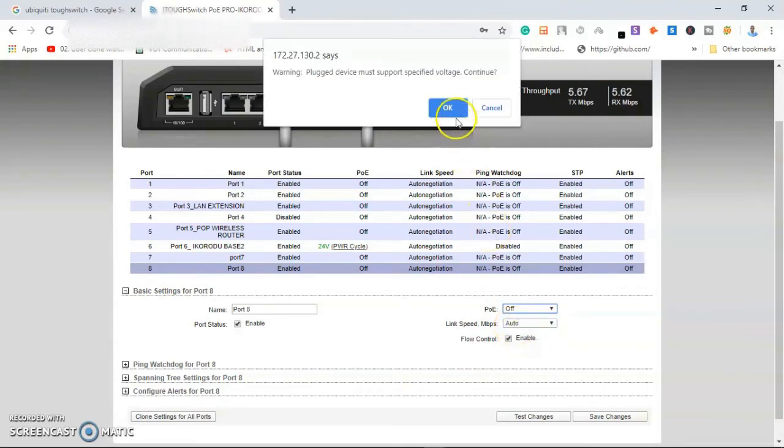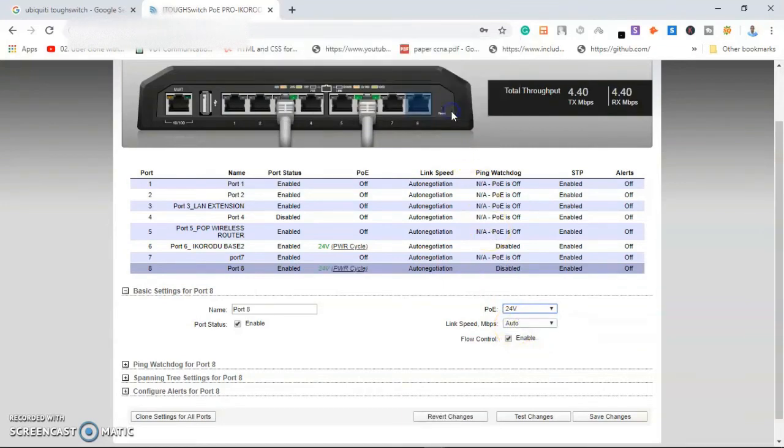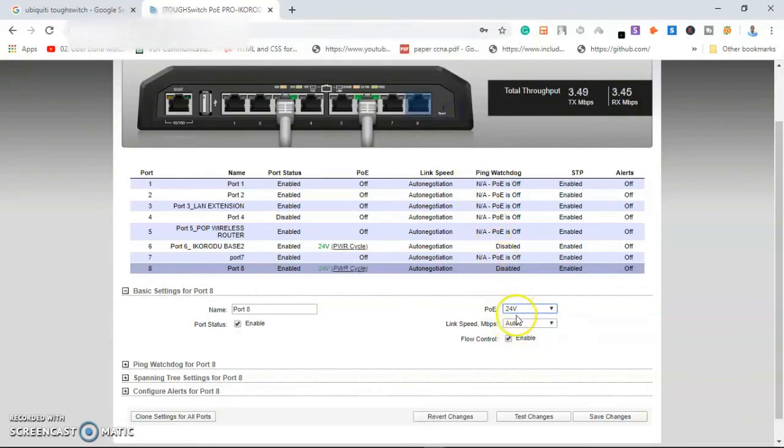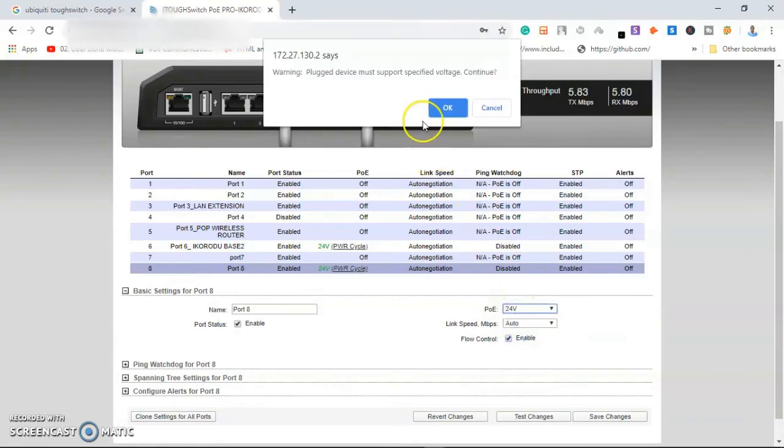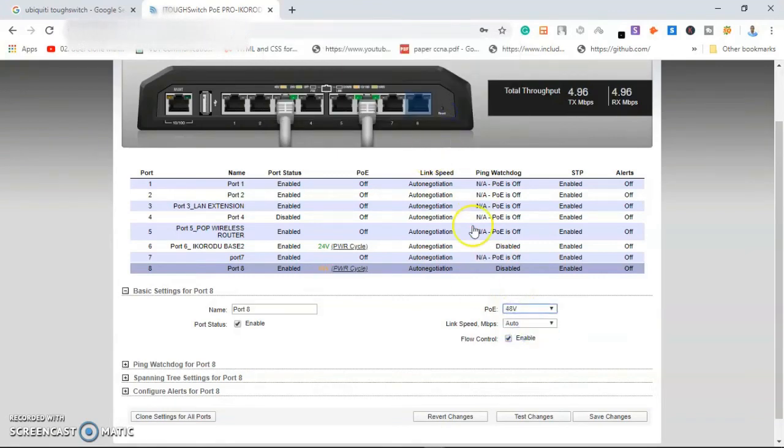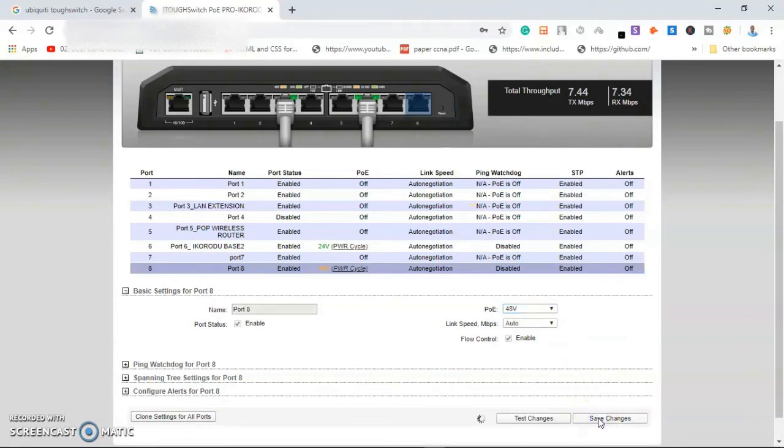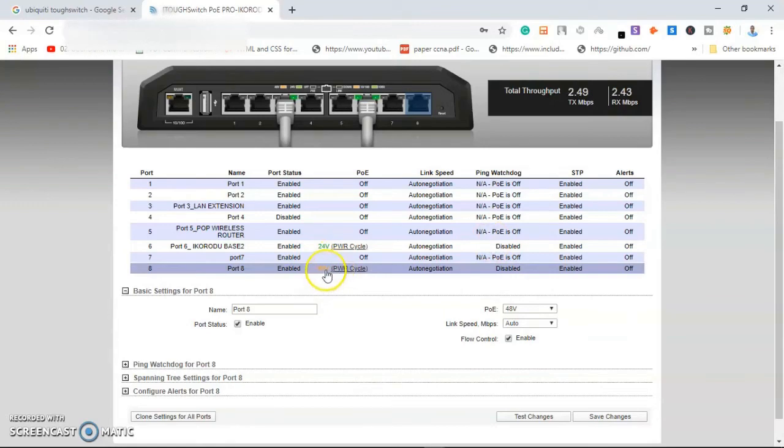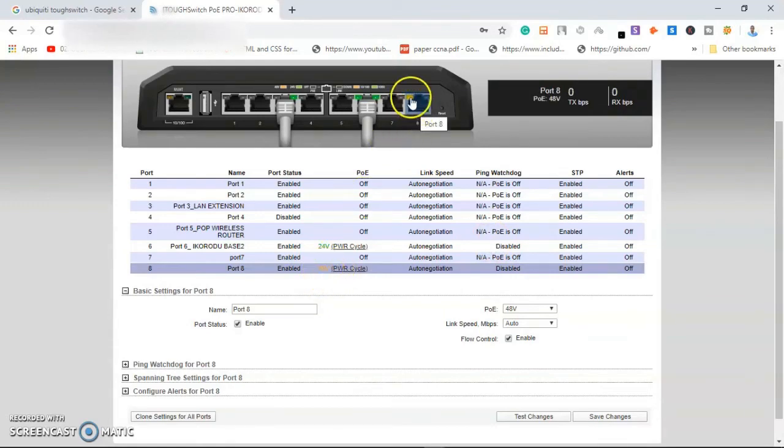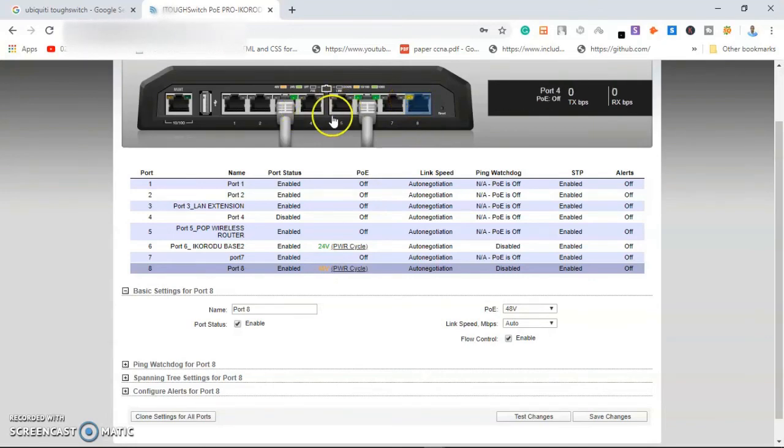Bring the strength forward and say okay. It is 48 volts. I came down to enable 48 volts and I say okay. I'll come here now and apply. I have to apply changes.